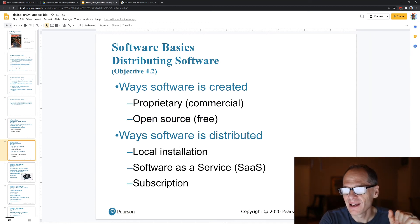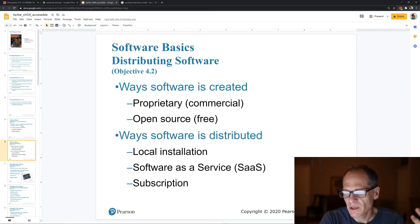Software basics: distributing software — commercial software you buy, open source software is free, and there are different ways software is distributed: local installation, software as a service, and subscription.